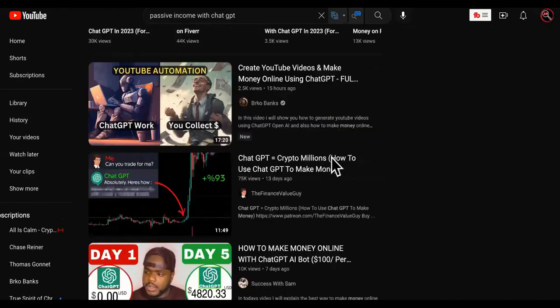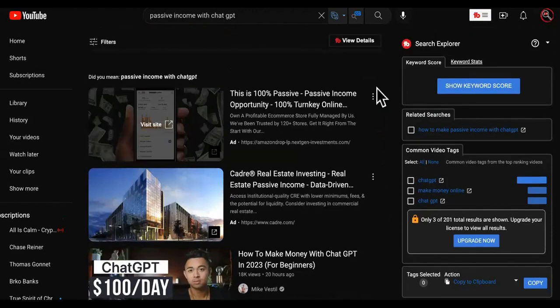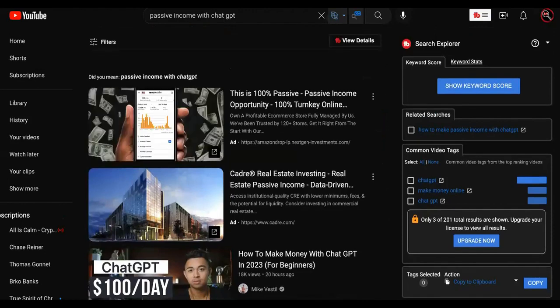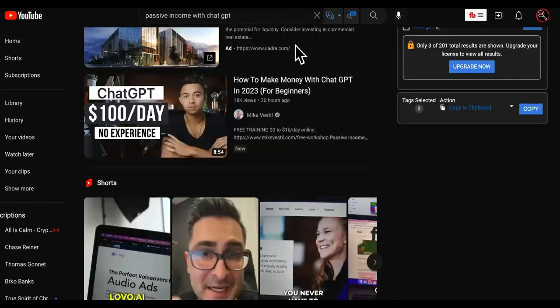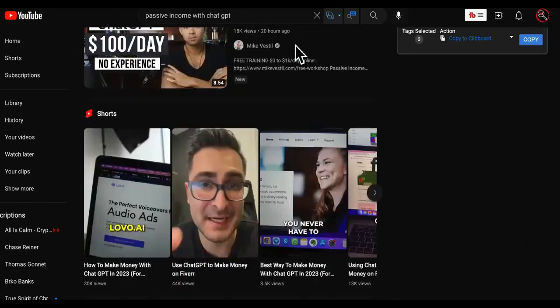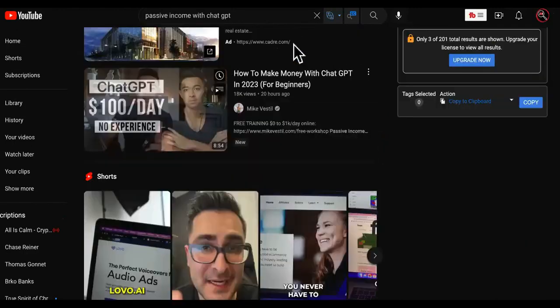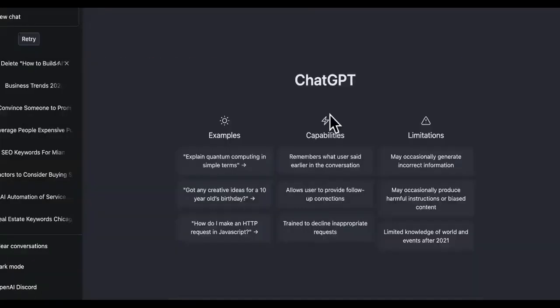First of all, when I watch the videos, it's still active income. Passive income is when you build something — or have someone else build something — once, and it continues to bring you income through that asset. Asset — keyword.